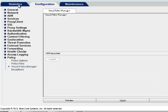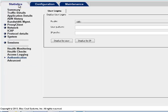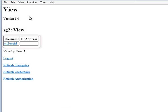To test the policy, browse to a few websites and then go to Statistics, Authentication, User Logins, and click Display by User. A list of all users logged in through your ProxySG displays.